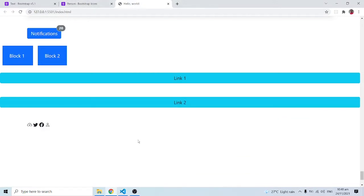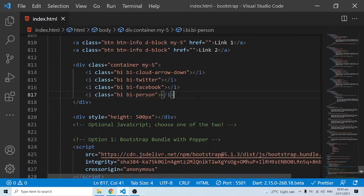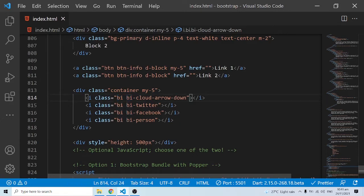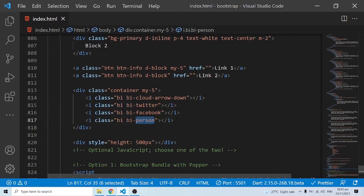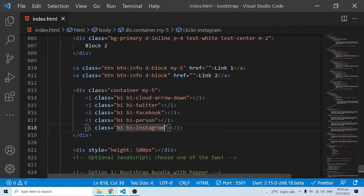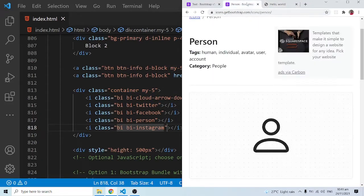All the icons have consistency — they are all prefixed with 'bi bi-' and the name of the icon. 'bi' simply means Bootstrap Icon. So you have 'bi bi-twitter,' 'bi bi-facebook,' 'bi bi-person.' Intuitively, you can guess icon names — for example, creating an icon tag with class 'bi bi-instagram' and saving it will show the Instagram icon. You can use your intuition to guess icons.